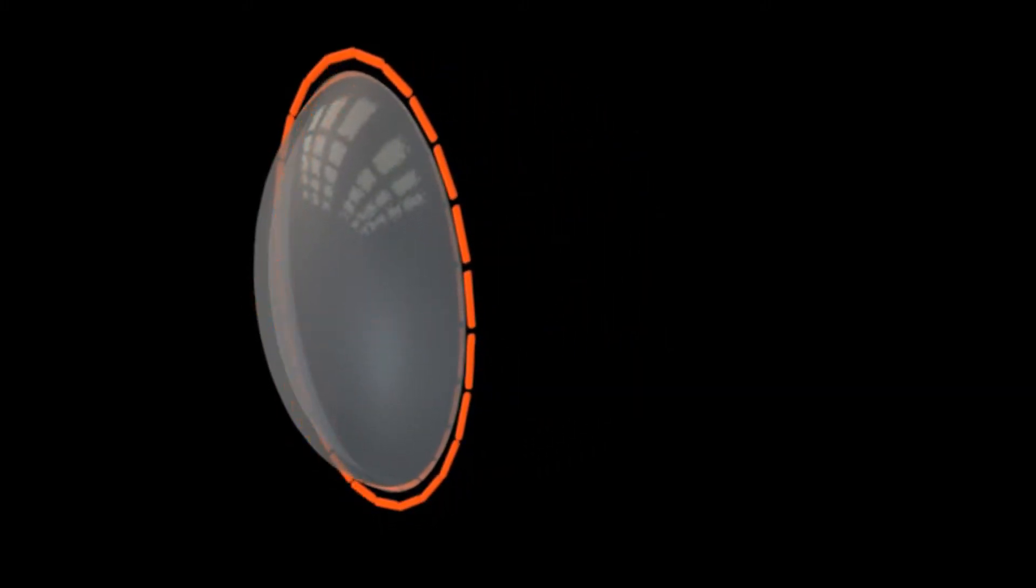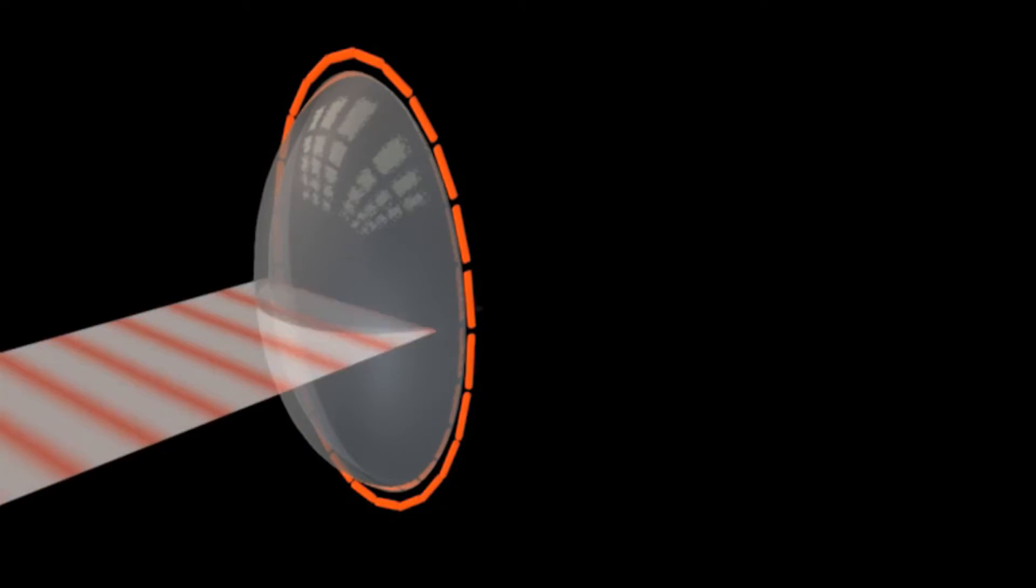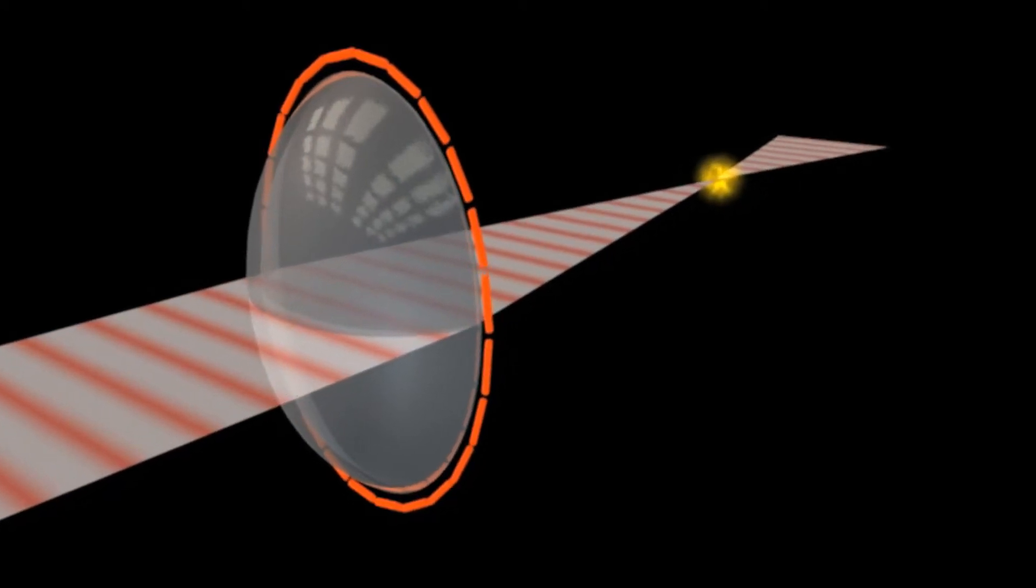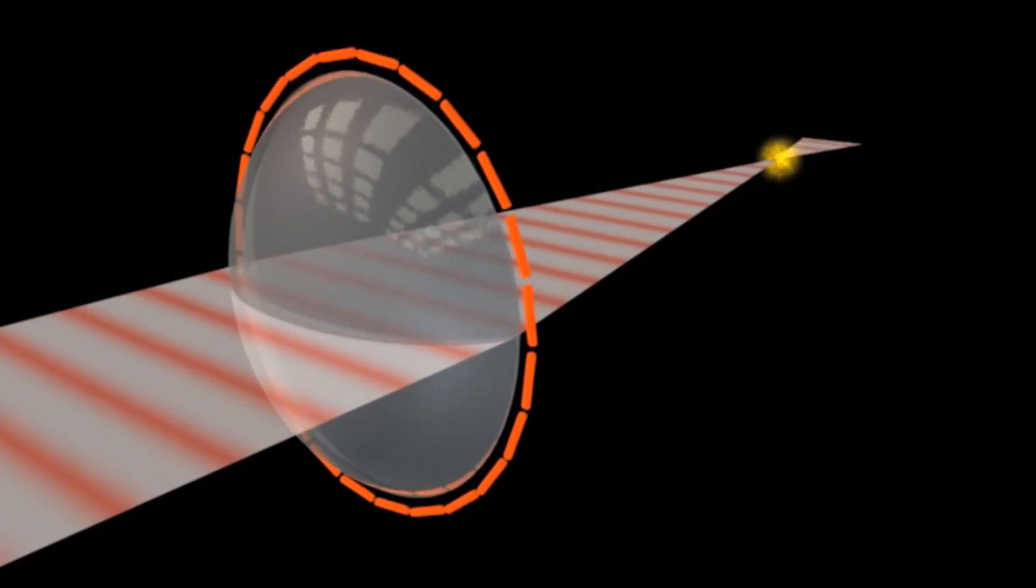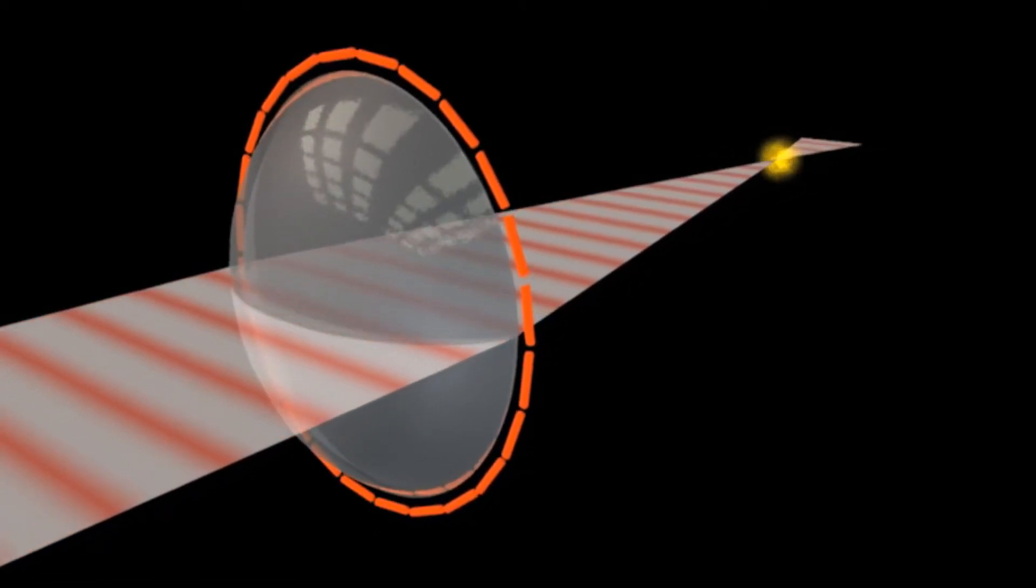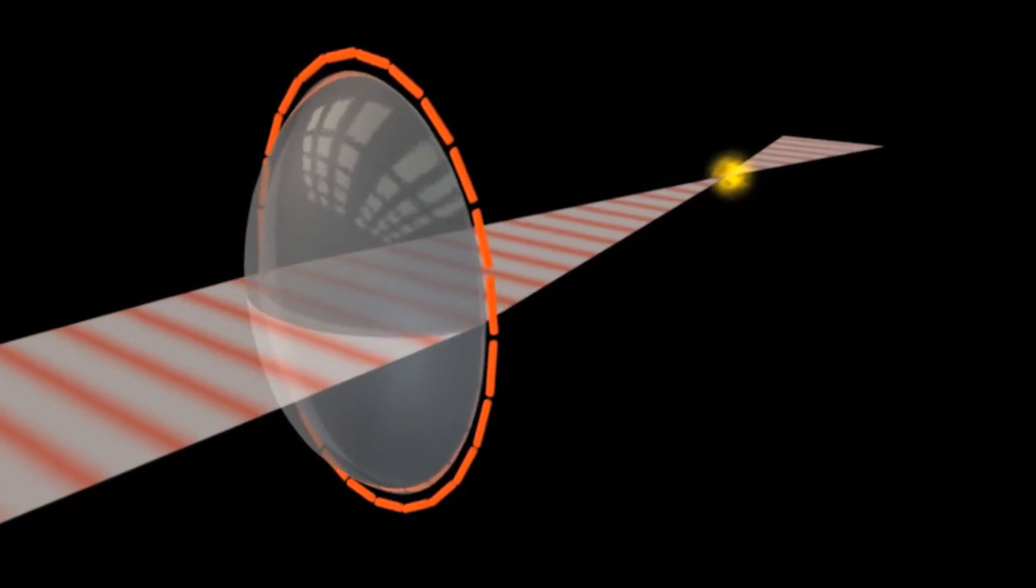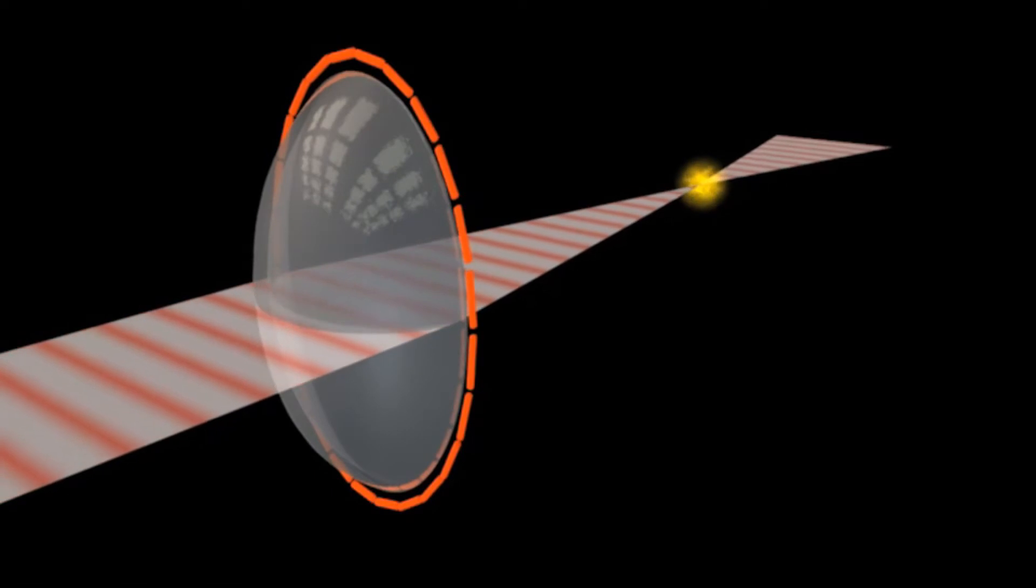With astigmatism, one of these curves is elongated, making the surface of the eye oval shaped. This could, for instance, cause the light being refracted by the horizontal axis of the cornea to focus on a different point than the light being refracted by the vertical axis.